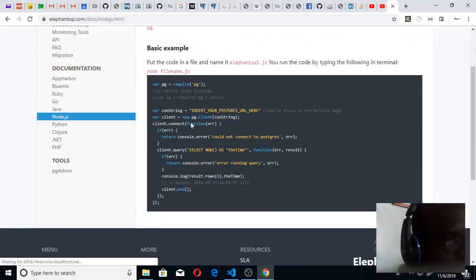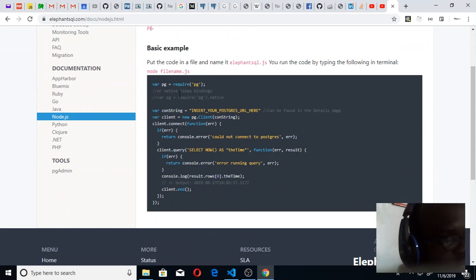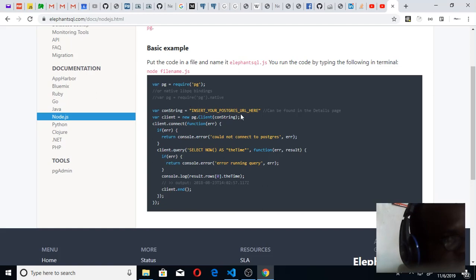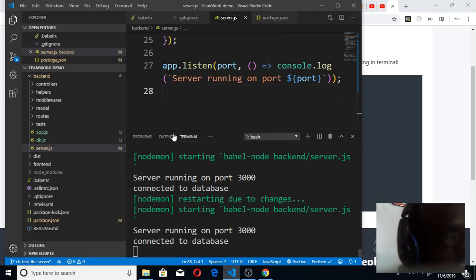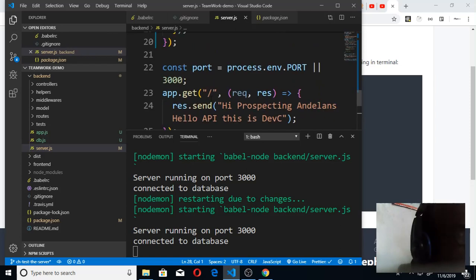You'll see this code. This is the code that you're supposed to use to connect. Inside here you put your string. You can see where they wrote insert your string here. So I copied this code and I came to my server.js.